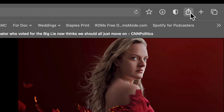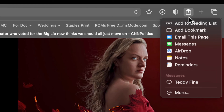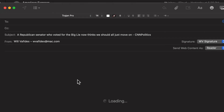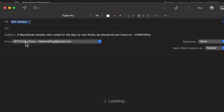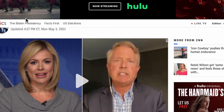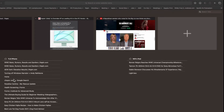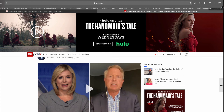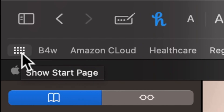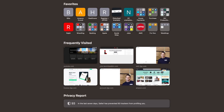Another great feature is sharing pages via email. Go to the share icon and select Mail This Page — it automatically places the article into an email and all you need to do is write who you want to send it to. You can also see all your tabs across devices: open tabs from your iPhone and iPad show up right here in Safari on your Mac.